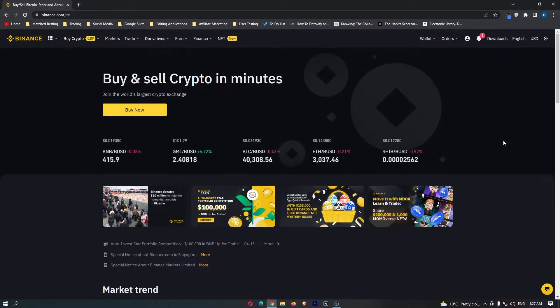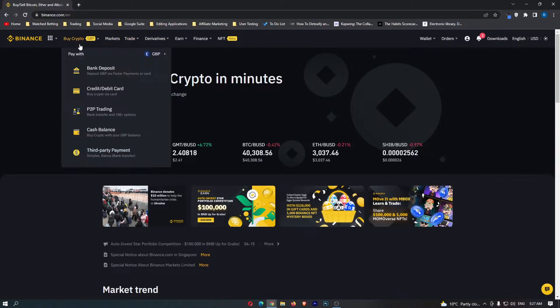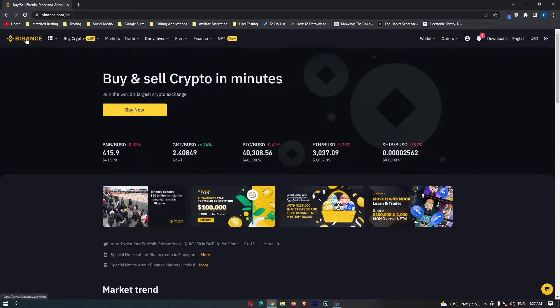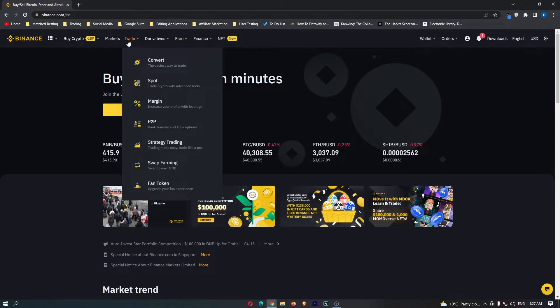Okay, now first of all you want to load up your Binance account. Once you have loaded this up, come up to Trade on this top menu and go down to Convert right here.